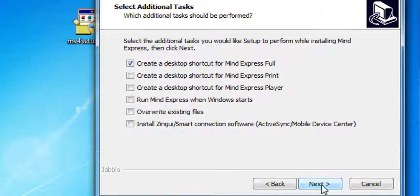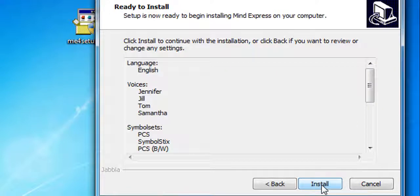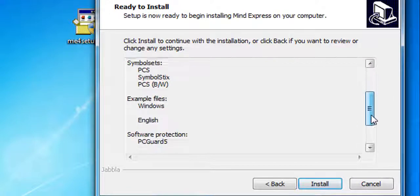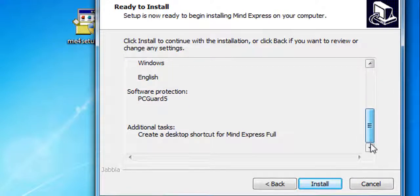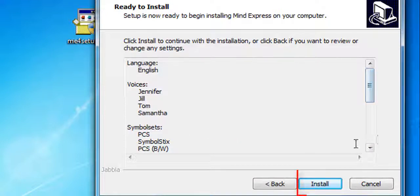At this point, review your settings and then click Install to proceed with the installation.